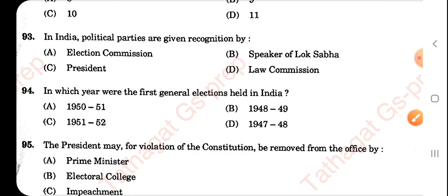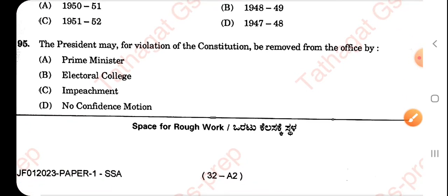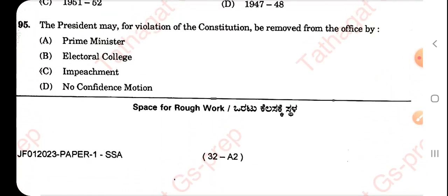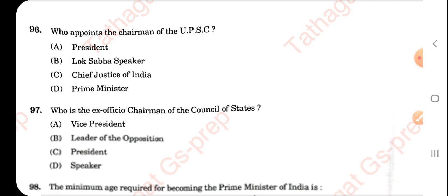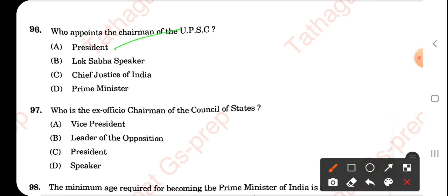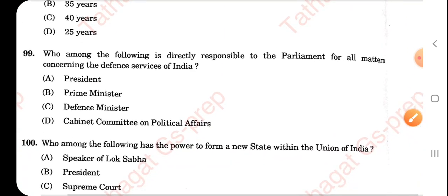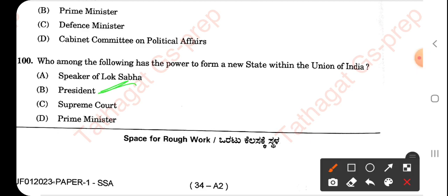How many fundamental rights are there? Six. How many fundamental duties are there? — the same question appeared in yesterday's junior assistant paper. Political parties are given recognition by the Election Commission. The first general election in India was held in 1951-52. The president may be removed from office for violation of the constitution by impeachment. Who appoints the chairman of UPSC? The President. Who is the ex-officio chairman of the Council of States? The Vice President. The minimum age required to become Prime Minister of India is 25 years. Who is directly responsible to Parliament for all matters concerning defense services? The Defence Ministry. Who has the power to form a new state within the Union of India? The President.